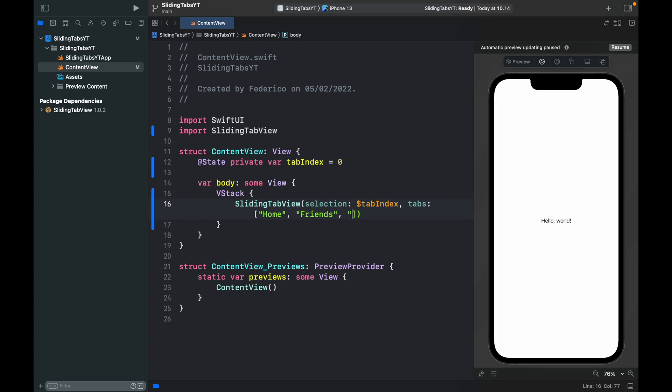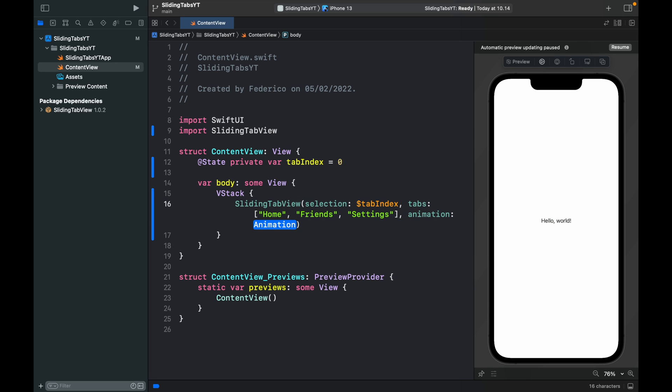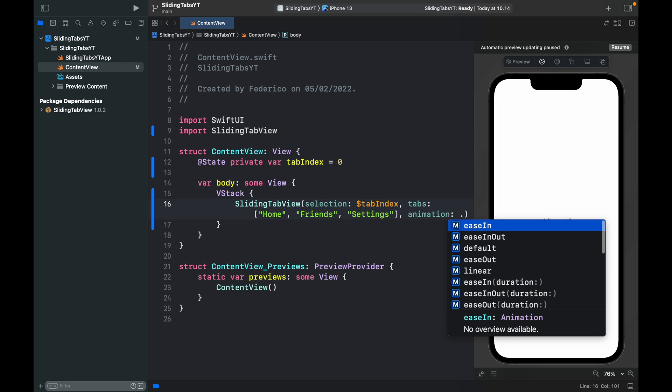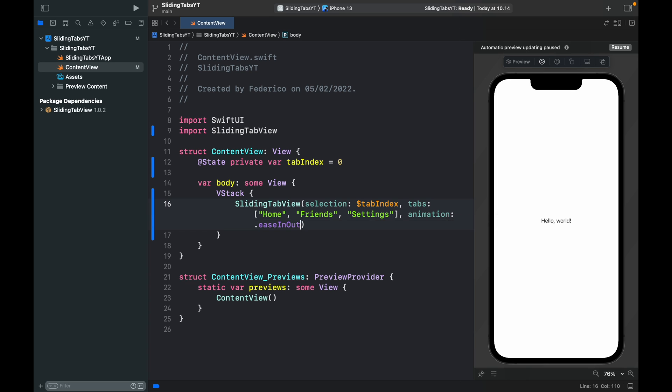You can also specify how you want your animation to work. It can be default, ease in, ease out and so on. I will add the ease in ease out for this example and as soon as you run the project you'll notice that we'll have this tab bar right here.